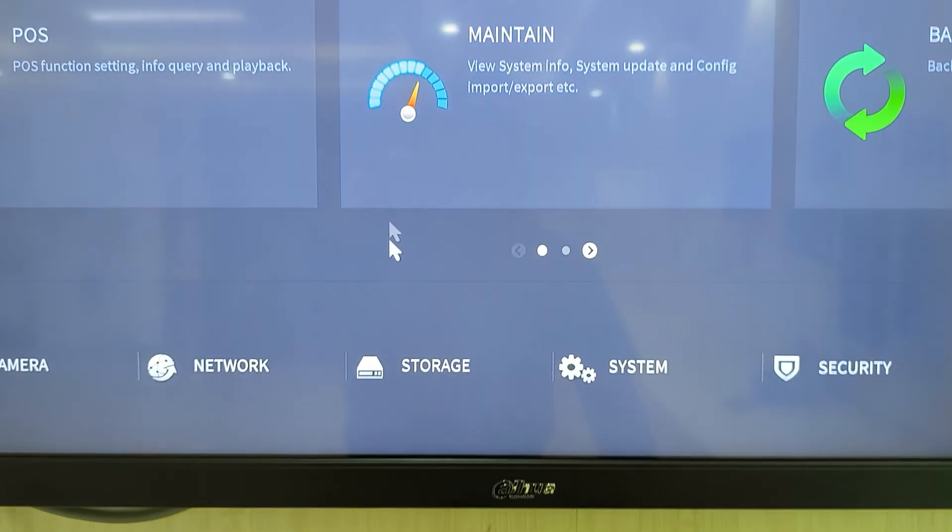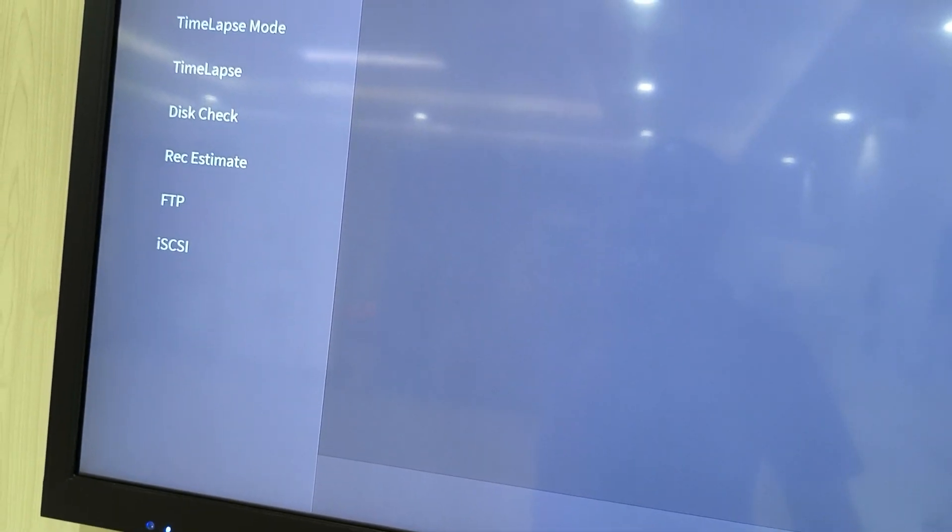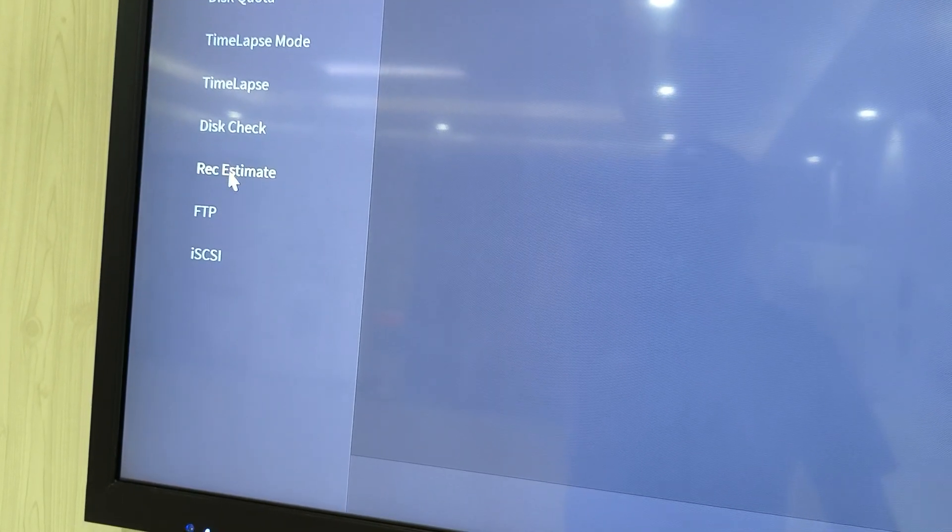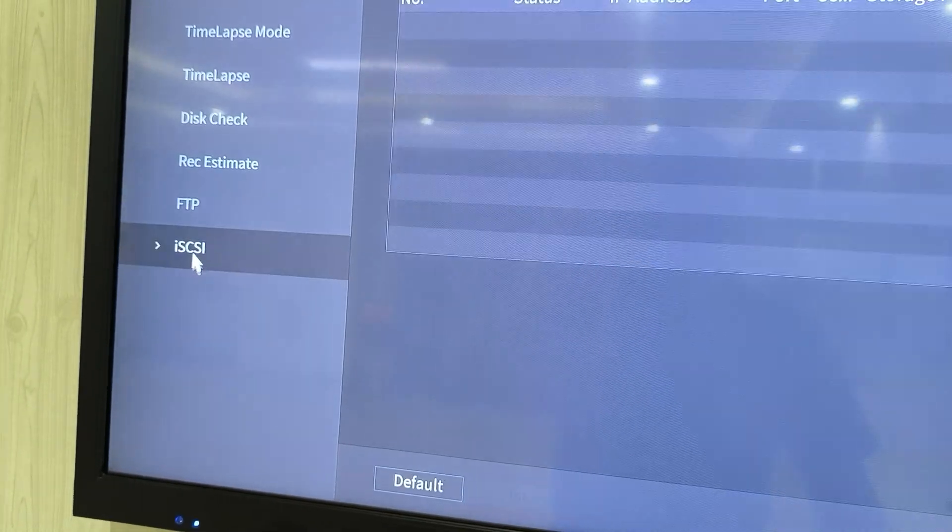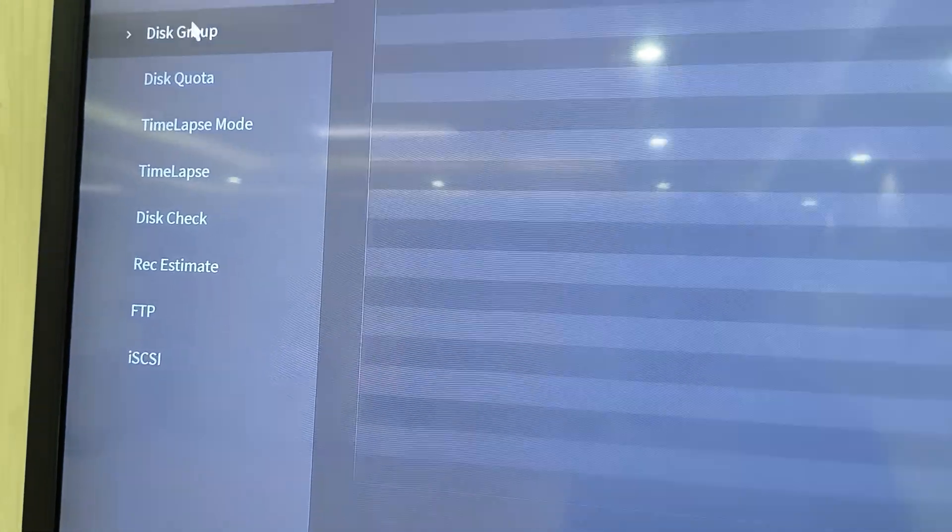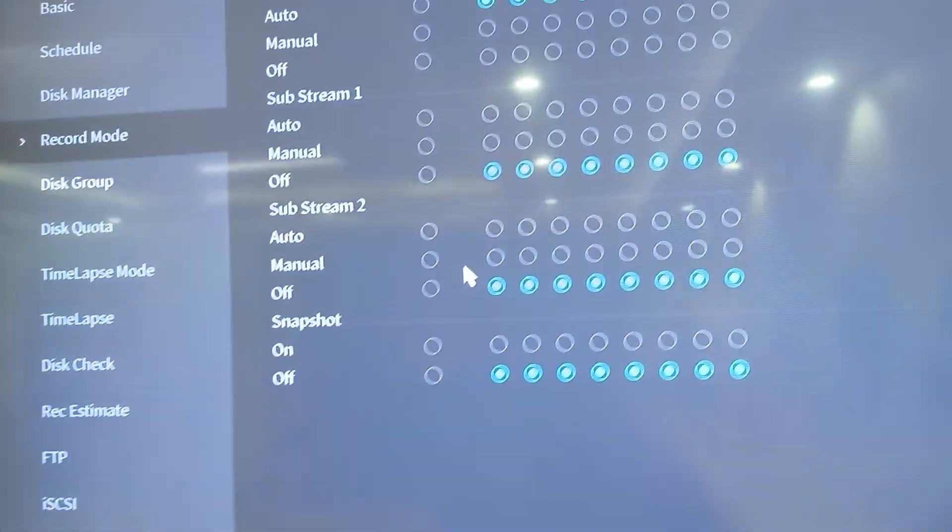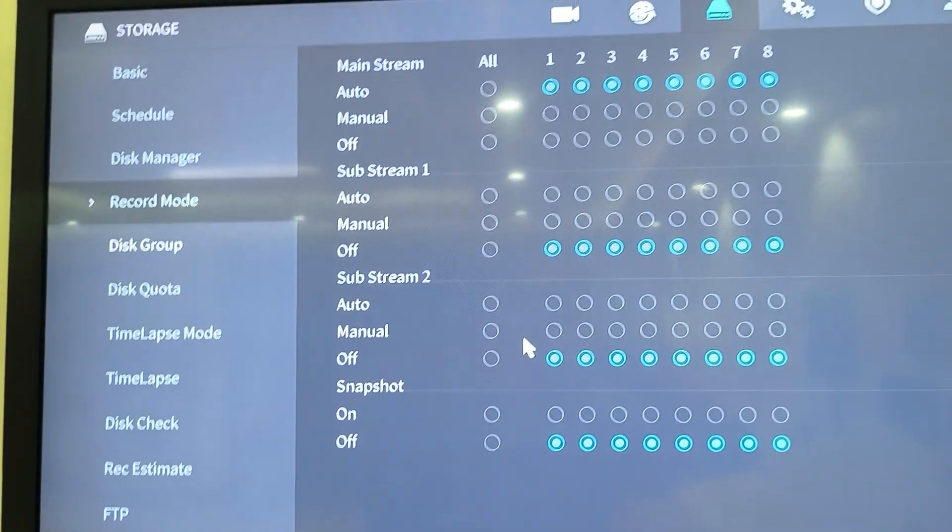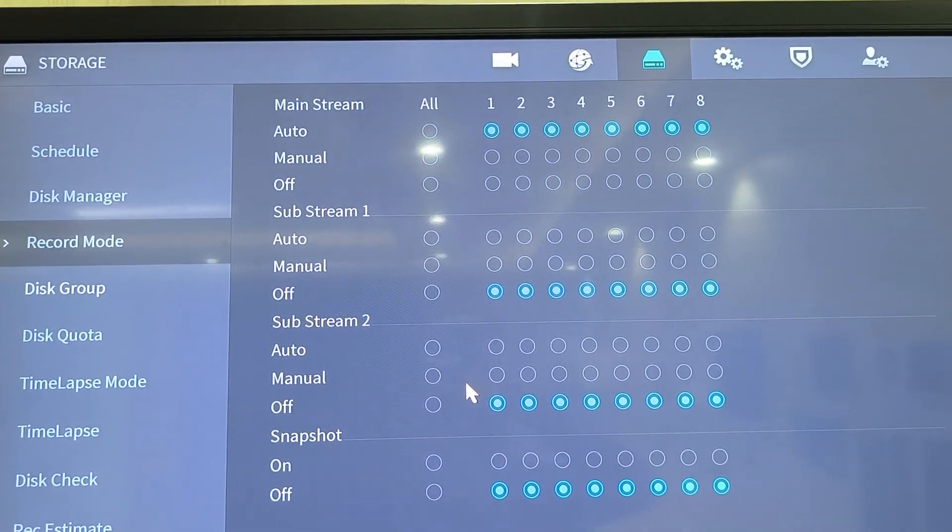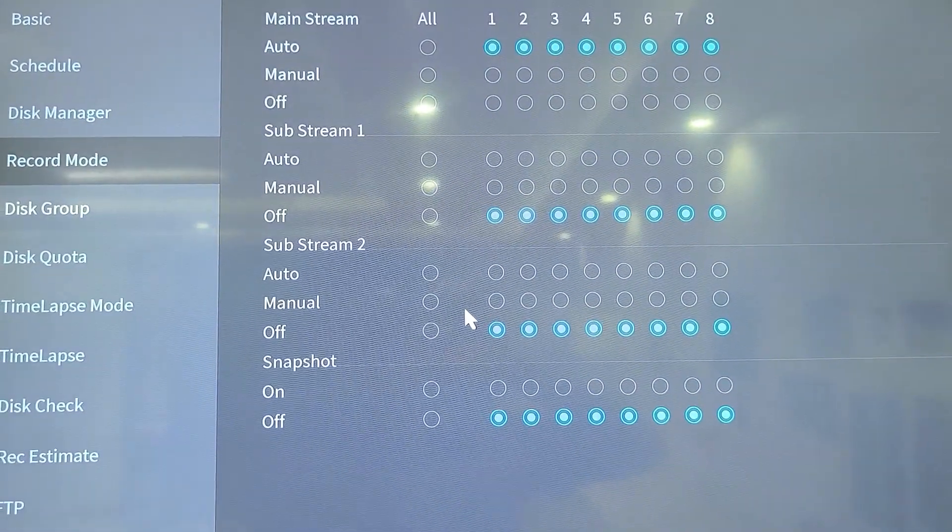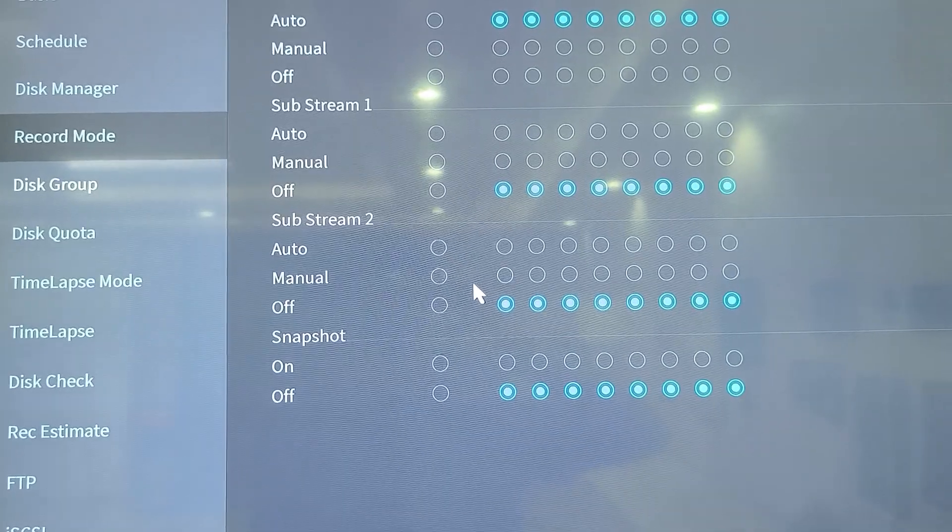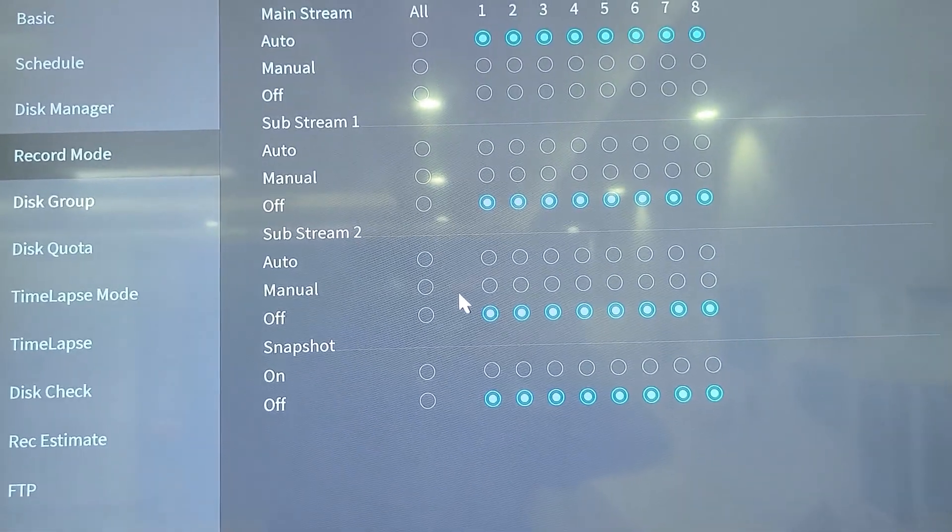But now, when we come to record control, under storage, let me see, FTP, SCSI, where is record control? Yes, under record mode. So here you can control which stream to record. Do you want to record the mainstream? Do you want to record the substream or any other? Do you want to also capture snapshots? This is where you control it.